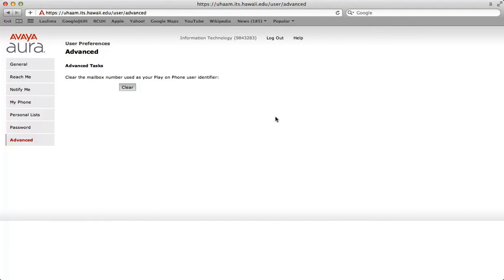This concludes the tutorial on how to change your voicemail settings. If you have any questions, please contact the IT department at 984-3283. Thank you.